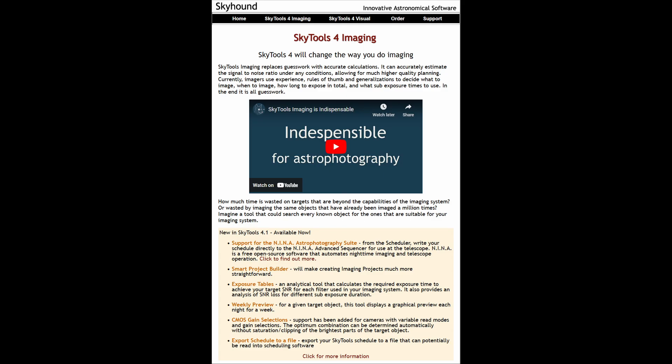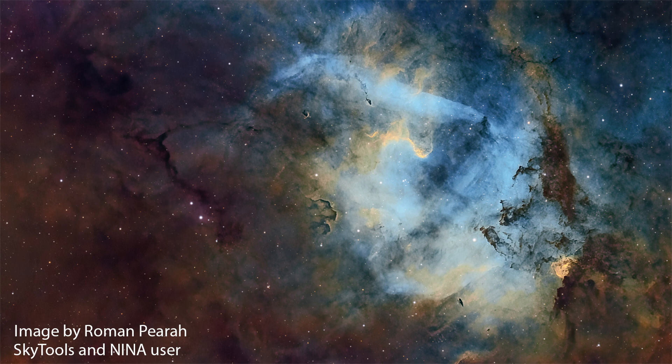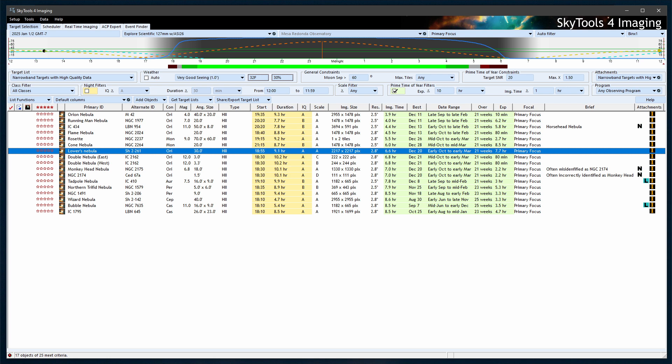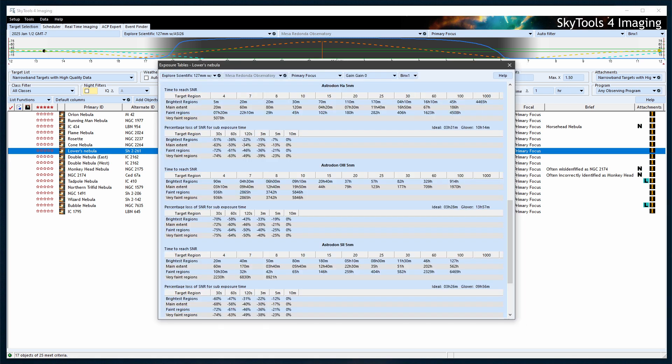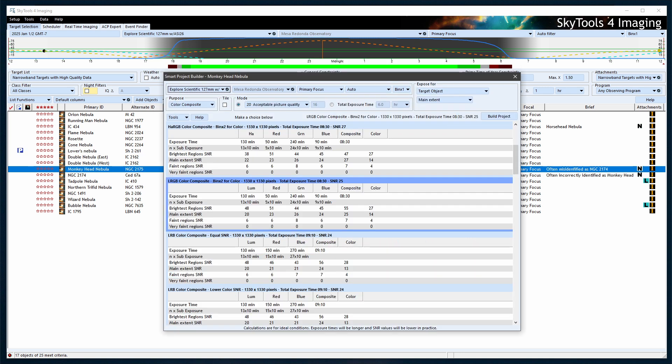That's where SkyTools 4 Imaging comes in — the powerhouse software that's about to elevate your astrophotography game, helping you capture jaw-dropping images that truly showcase your setup's potential. SkyTools will tell you exactly which targets will look stunning with your specific setup, how many hours of total integration time you'll need, and even the optimal sub-exposure time and gain settings for each target and filter. No more guesswork. No more wasted time on sub-par images.